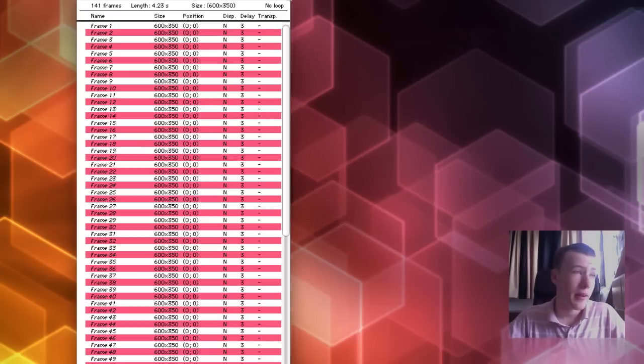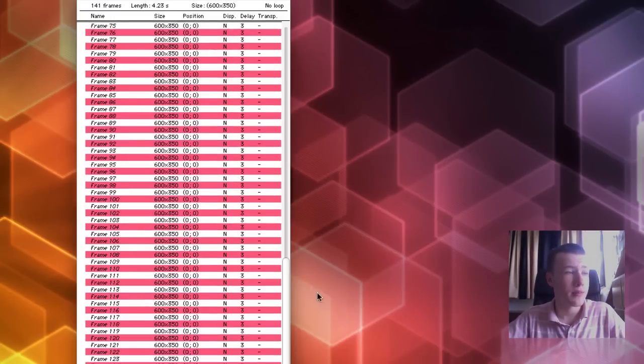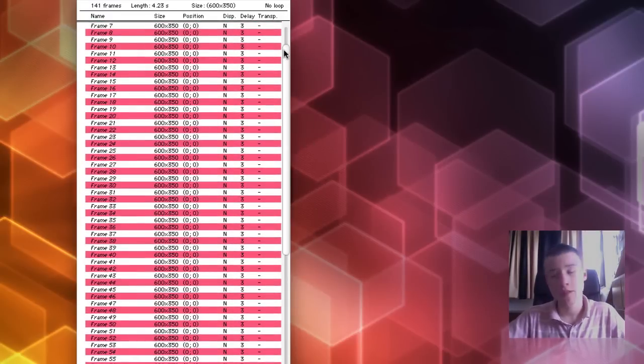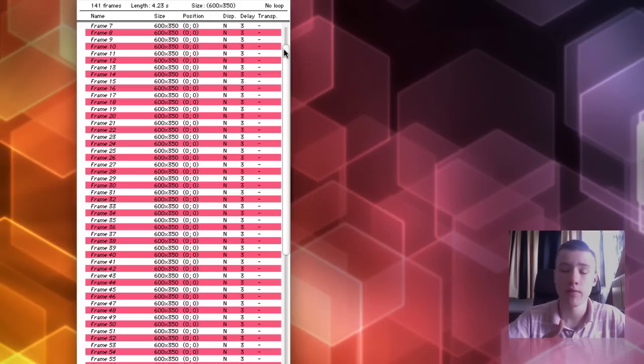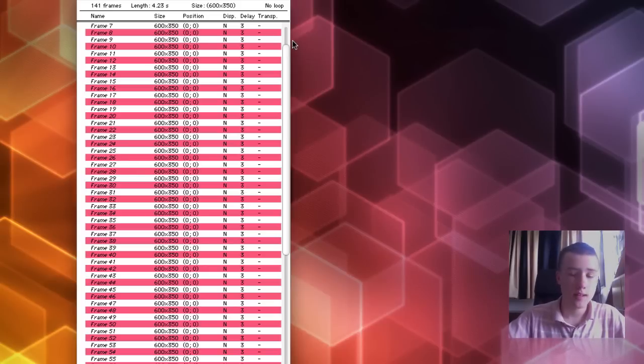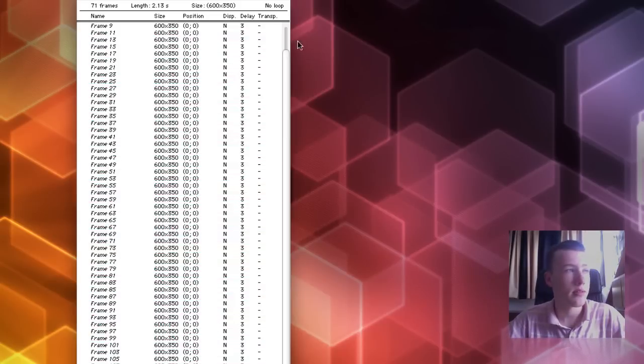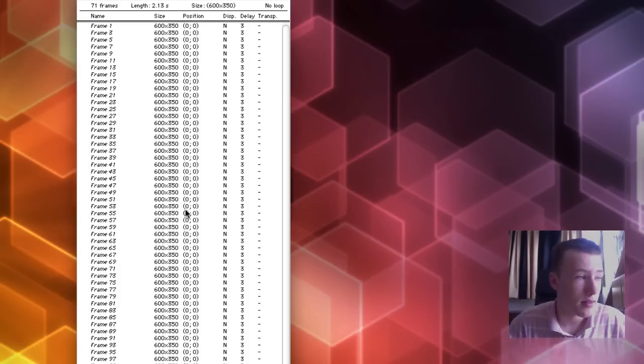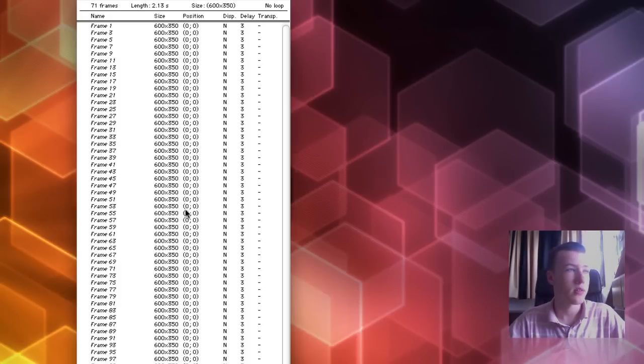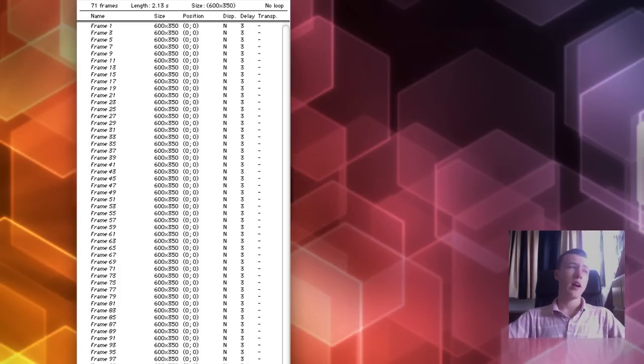So, I've got all my frames selected, all my pair frames here as you can see. And I'm just doing this again to reduce the final file size. And once you've got them all selected, simply hit the backspace button to delete them all. And as you can see, I only have 71 frames left now. So that's definitely going to reduce the file size.